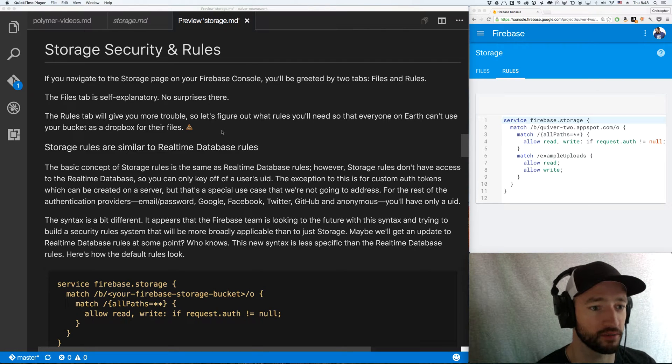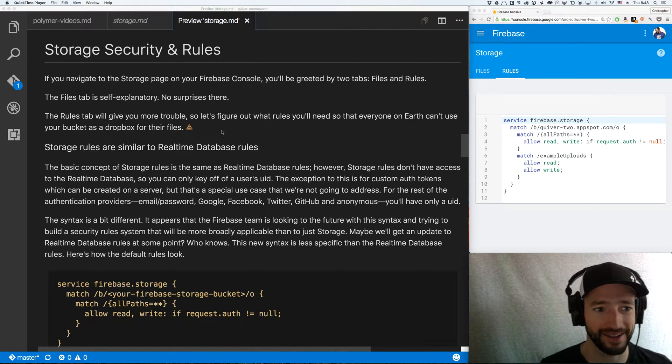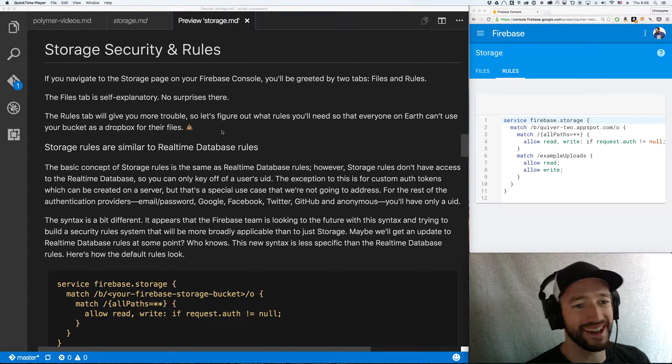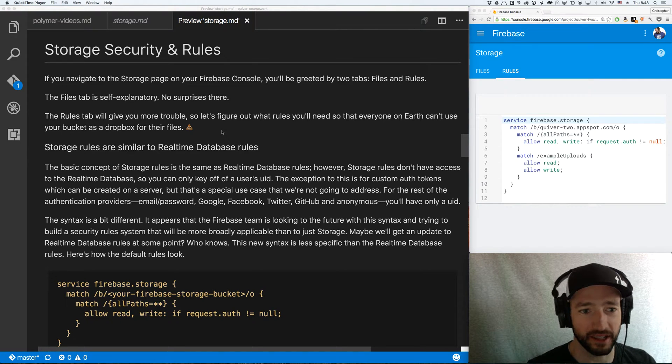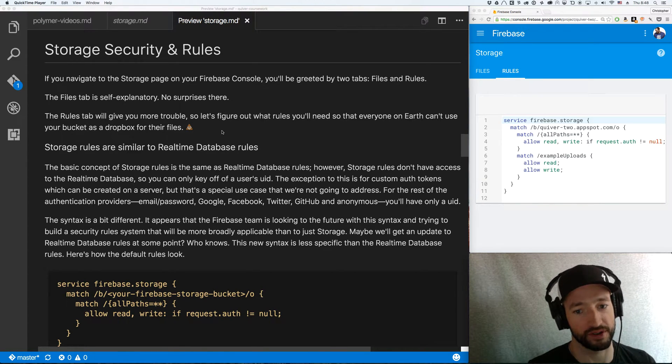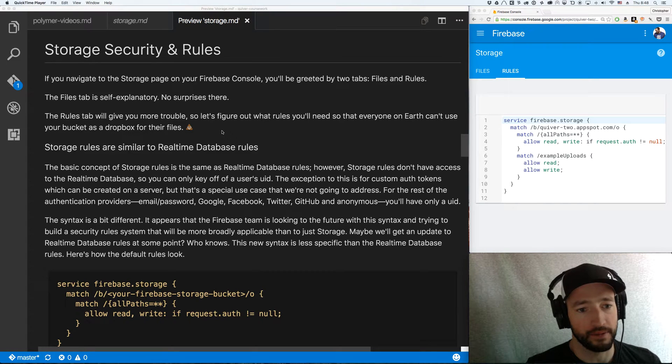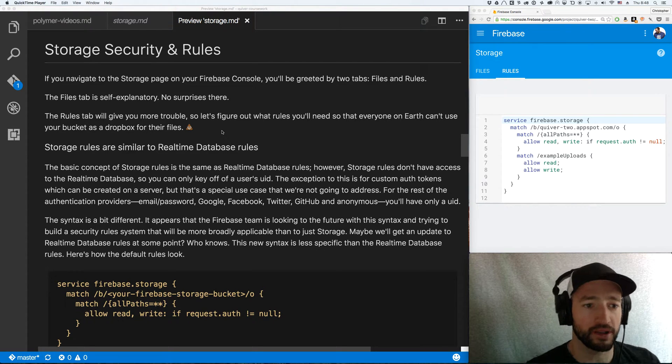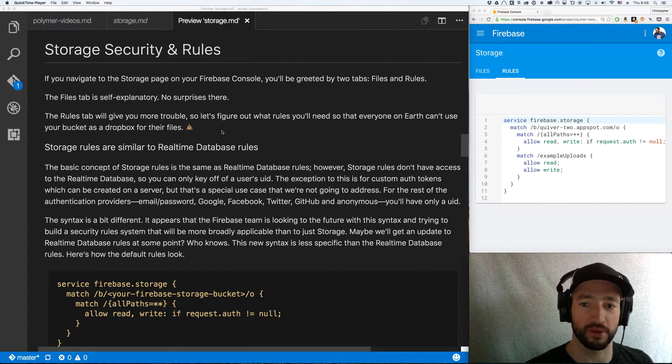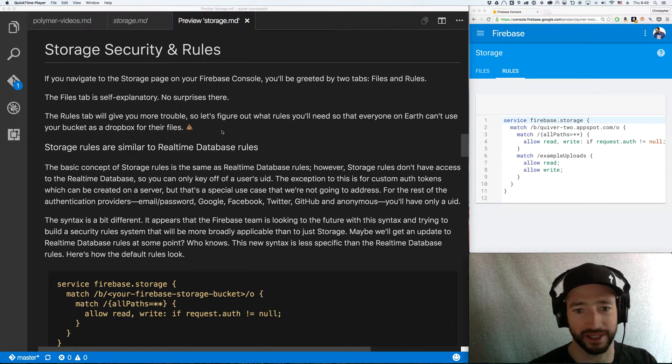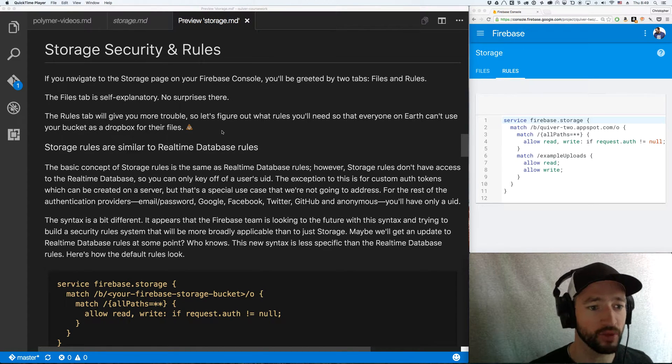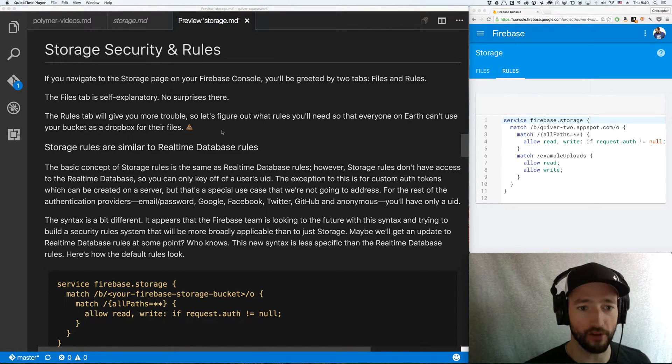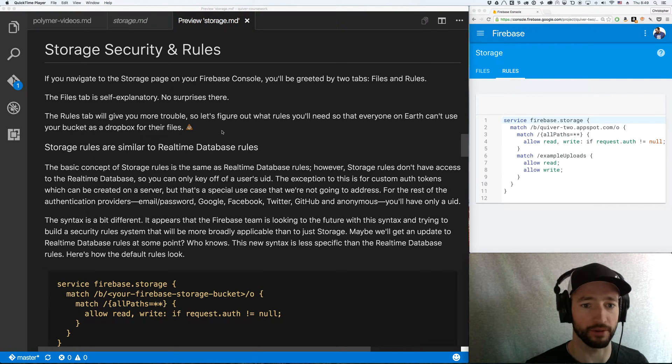I'm going to cover some more Firebase as usual. This time I got a request in the comments to cover storage security rules. They're pretty simple. There's not a whole lot to cover. I'm just going to go over some written material that I have. There's not a lot to really type out or demo. So we're just going to go over it really quickly. The rules are pretty straightforward.